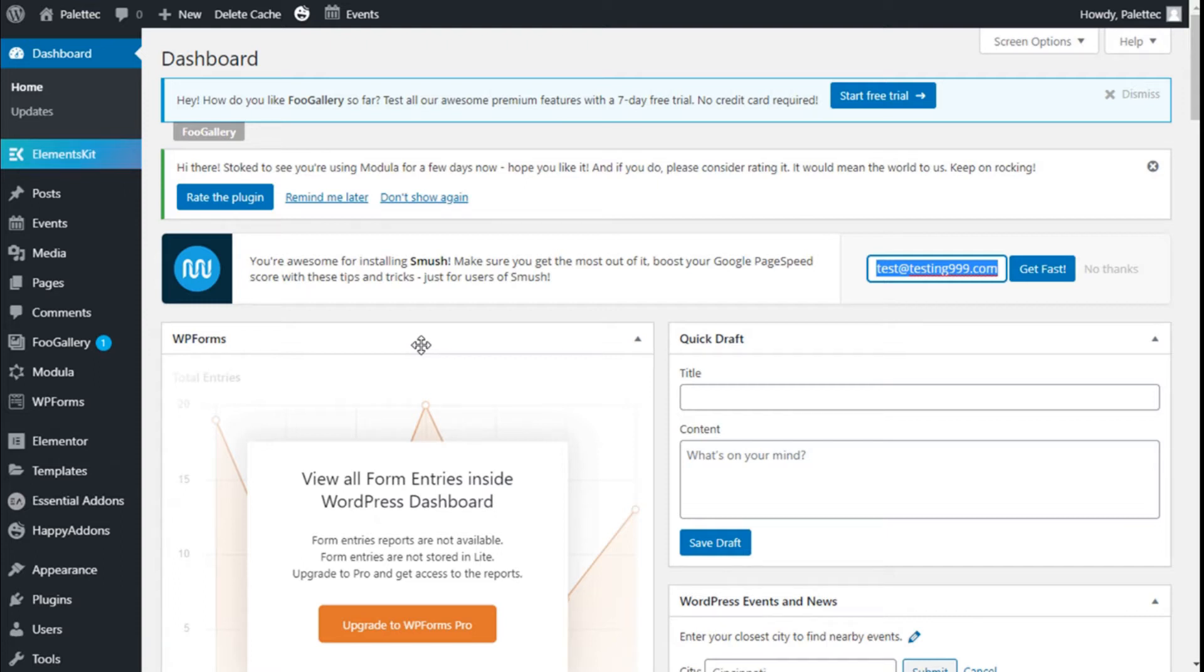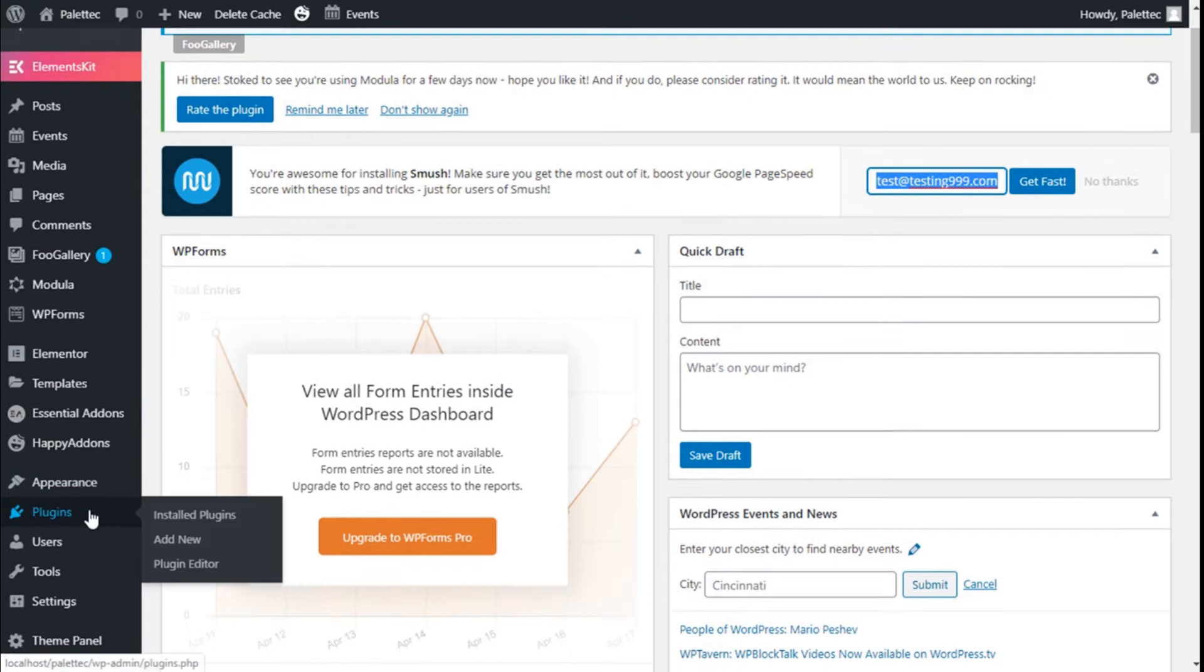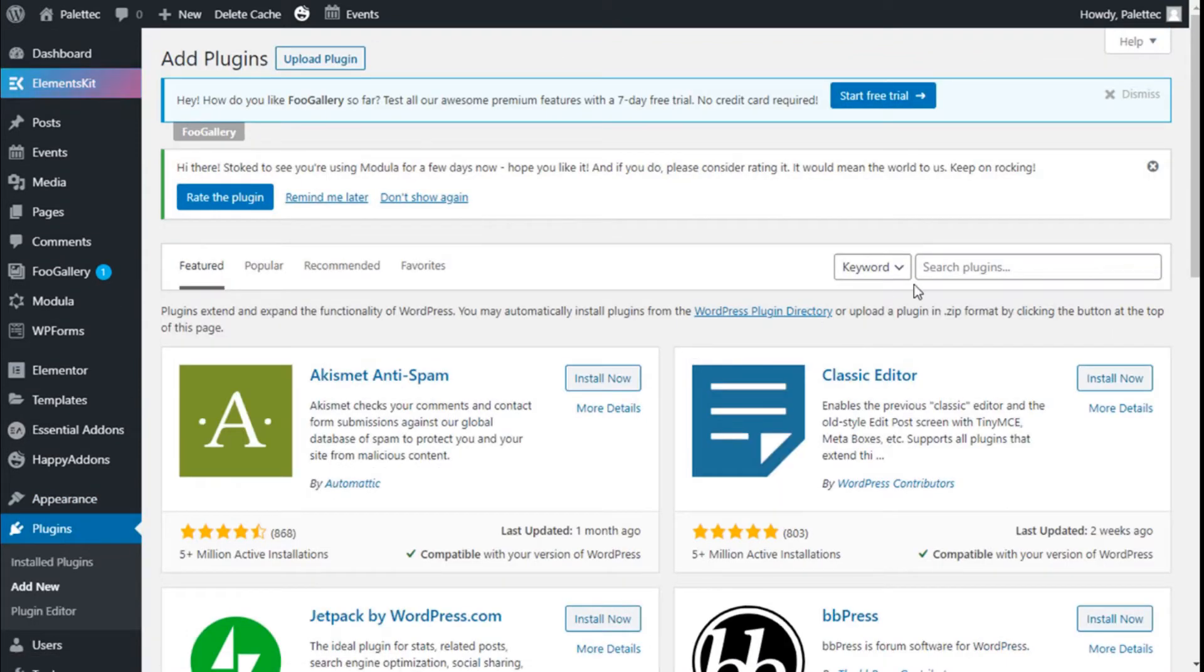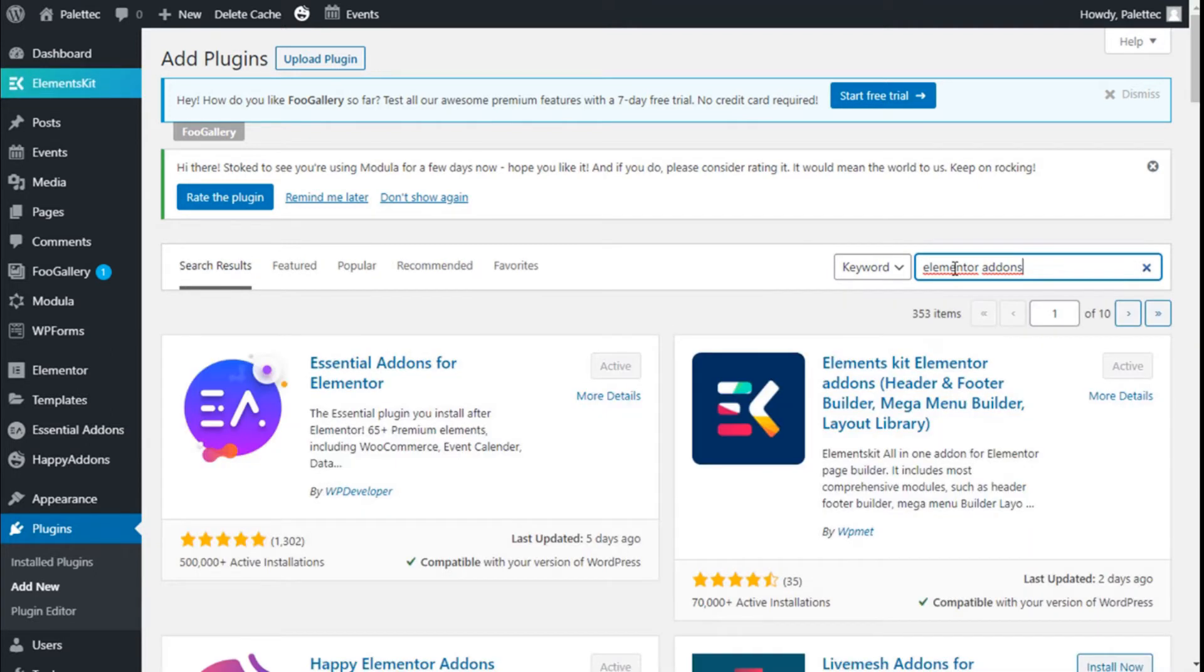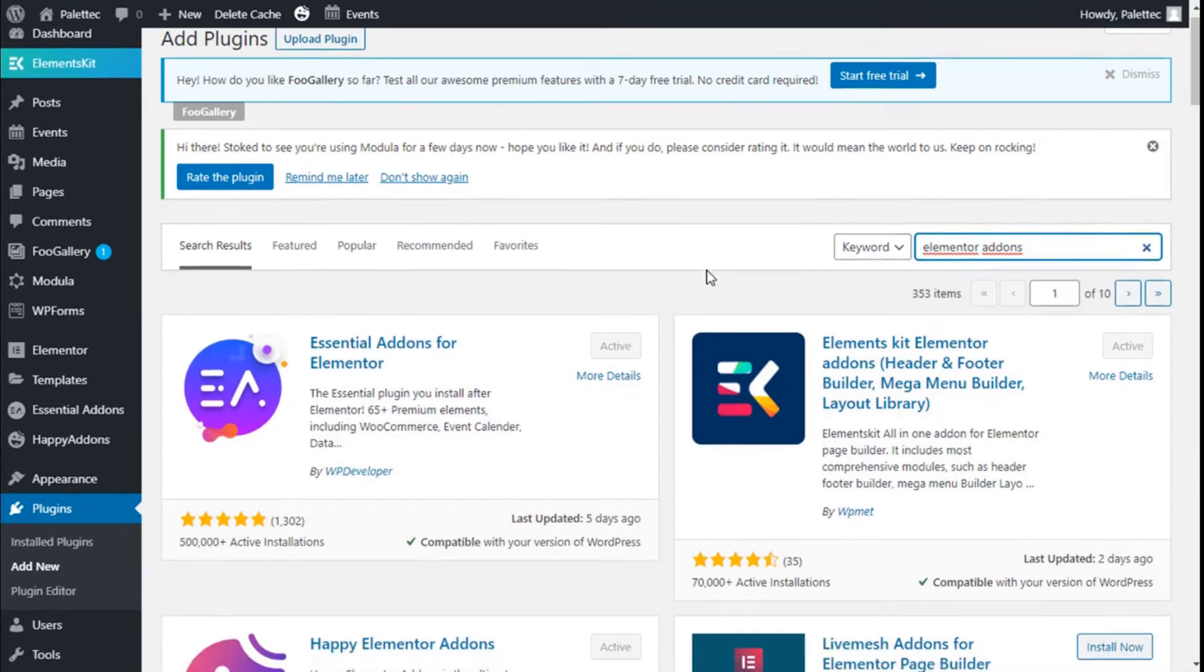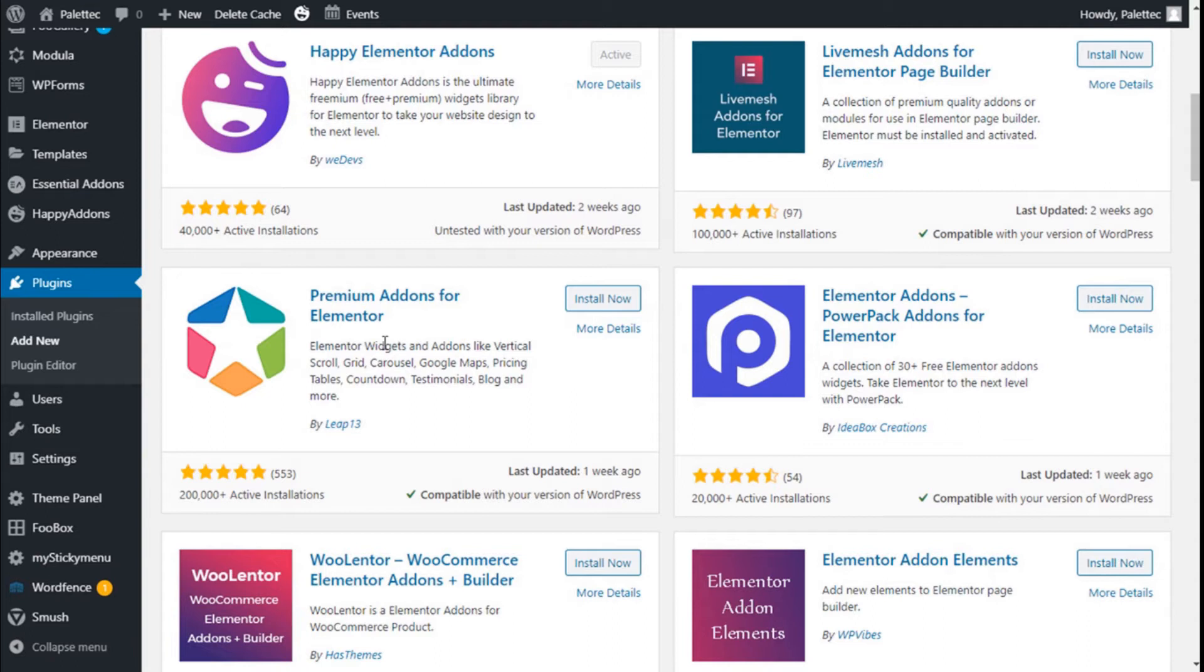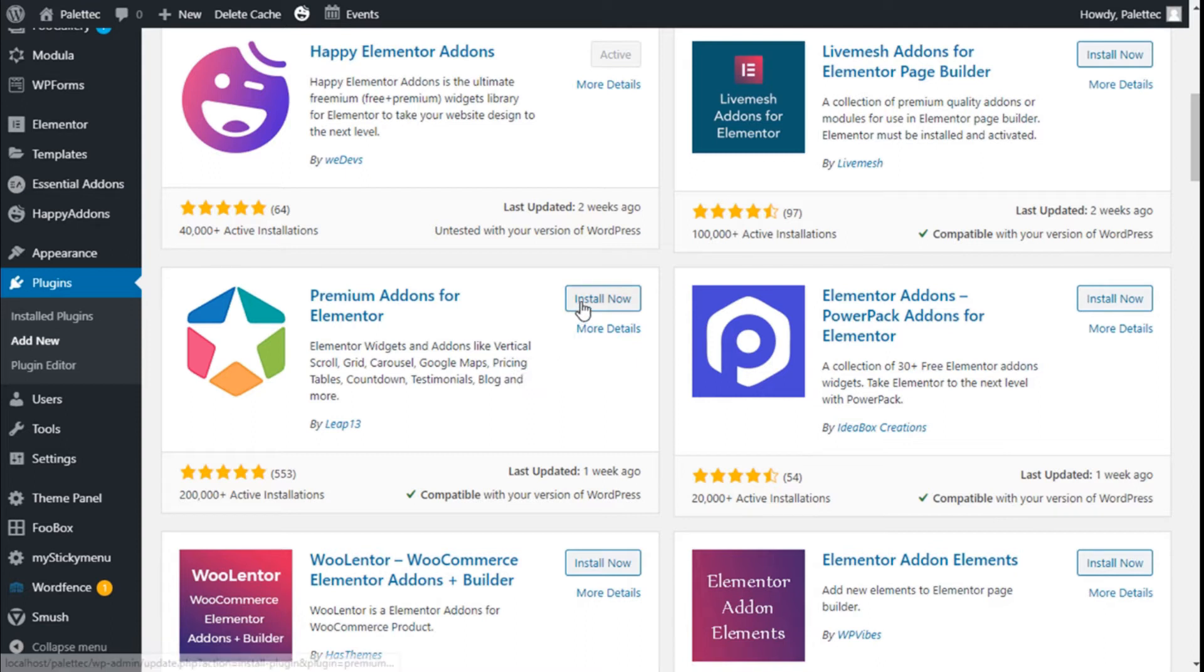Since we need to go over to the plugin, we are going to click on admin and in the search banner we are going to type Elementor addons. We're going to scroll down a bit, and this is the one we are going to use: Premium Addons for Elementor. It will add some features to the Elementor page builder, among them banners with animations, so we are going to click on Install Now.